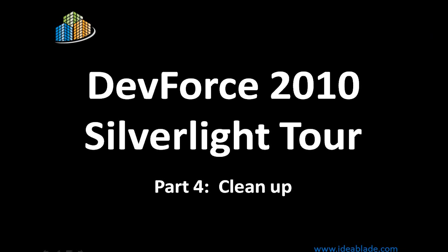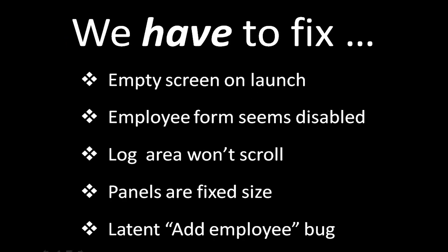Hello, welcome back to episode 4 of the DevForce 2010 Silverlight Tour with your host Ward Bell here. In this episode we're going to clean up the application we've been building because there's some stuff in there that we just have to fix.